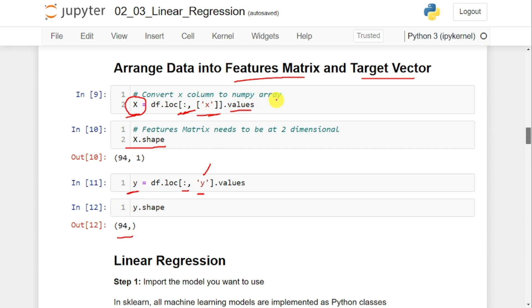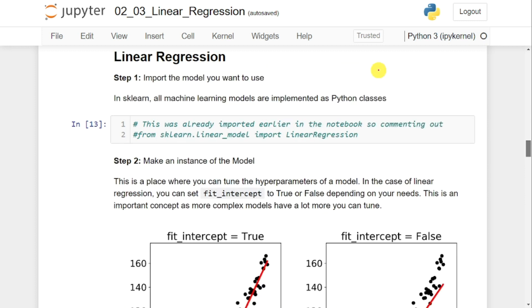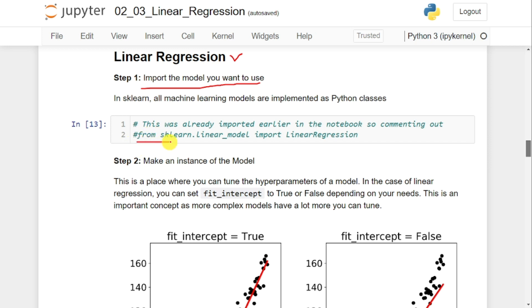Now that we have our data as a feature matrix and target vector, the next step is to build our linear regression model. We need to import the model we want to use — from sklearn.linear_model, import LinearRegression. I've already done this import earlier, so I've shown it here in a comment.